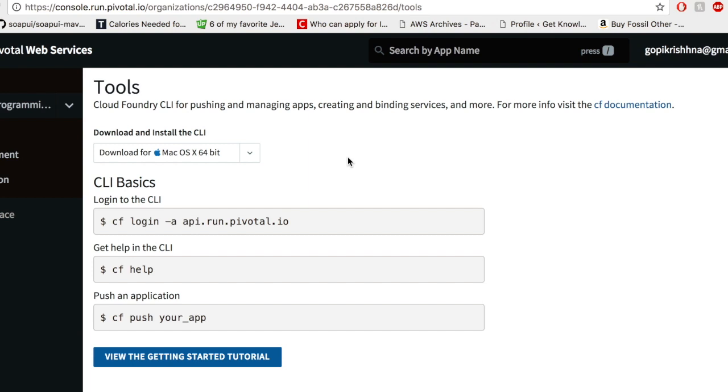Apart from the marketplace, we have the documents. When you click on the documents, it will take you to the Pivotal's document reference website. Then you have the support details, the tools which is to kickstart, and there's a tutorial for you too.